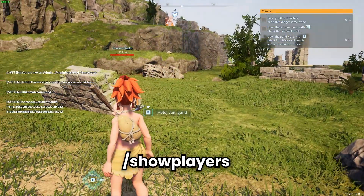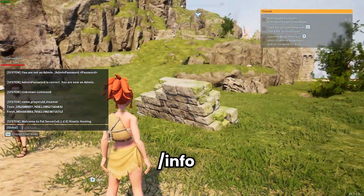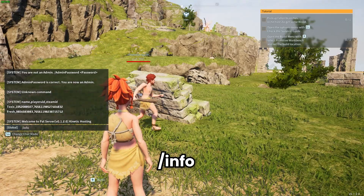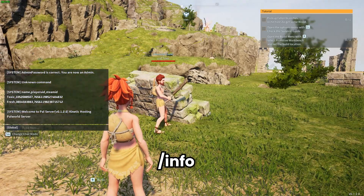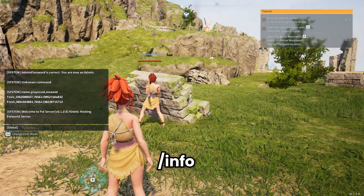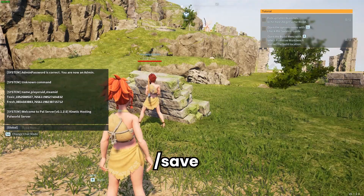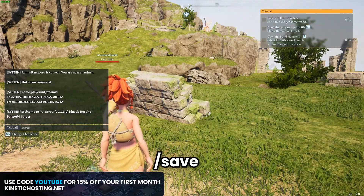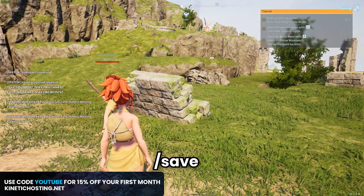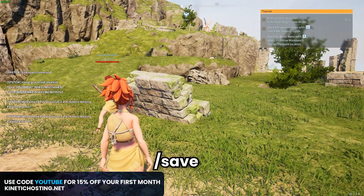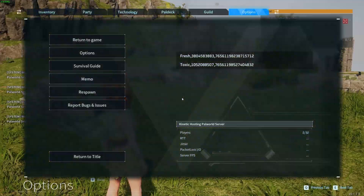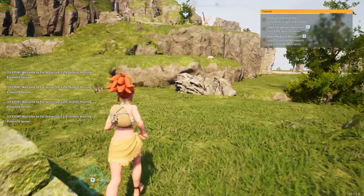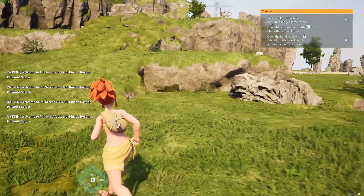You can also run the /show players command to see the players that are online. You can also run the /info command, as you can see right here, which will give some basic information about your server. And then you can run the /save command — this will save the world data to disk. So those are all of the commands that you can run on your Palworld server.